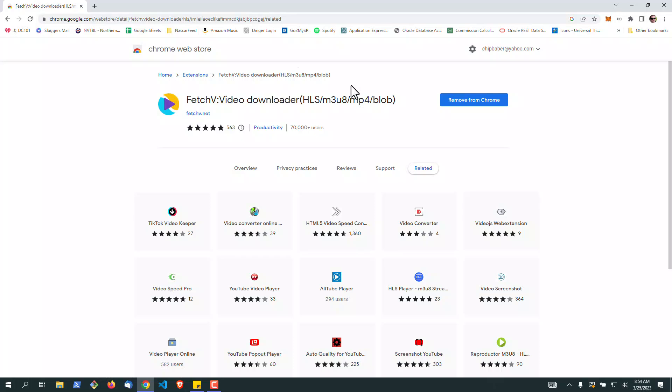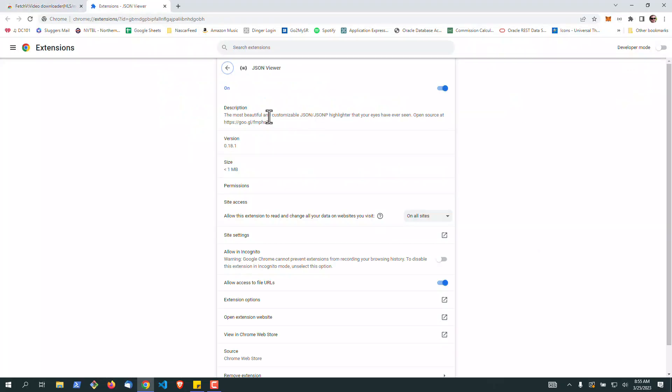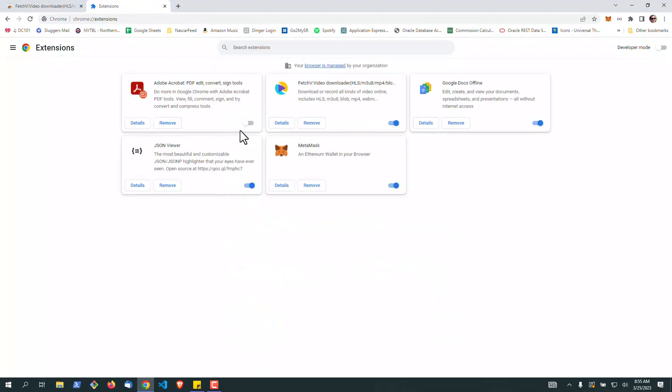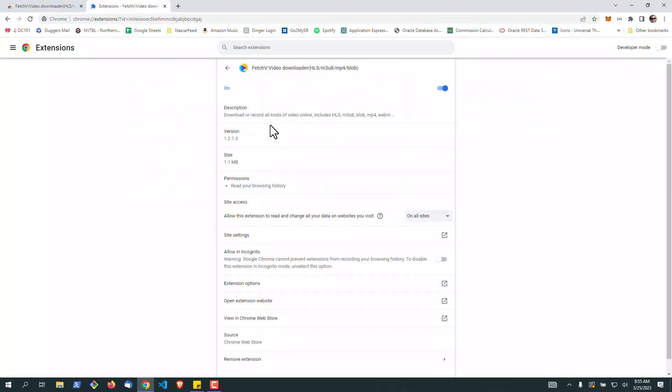All right, once we have the extension, one of the things that I kind of like to do is go up here and you can say manage extensions. If you want to look at it, that's the JSON one, but you can go in and you can see the details.